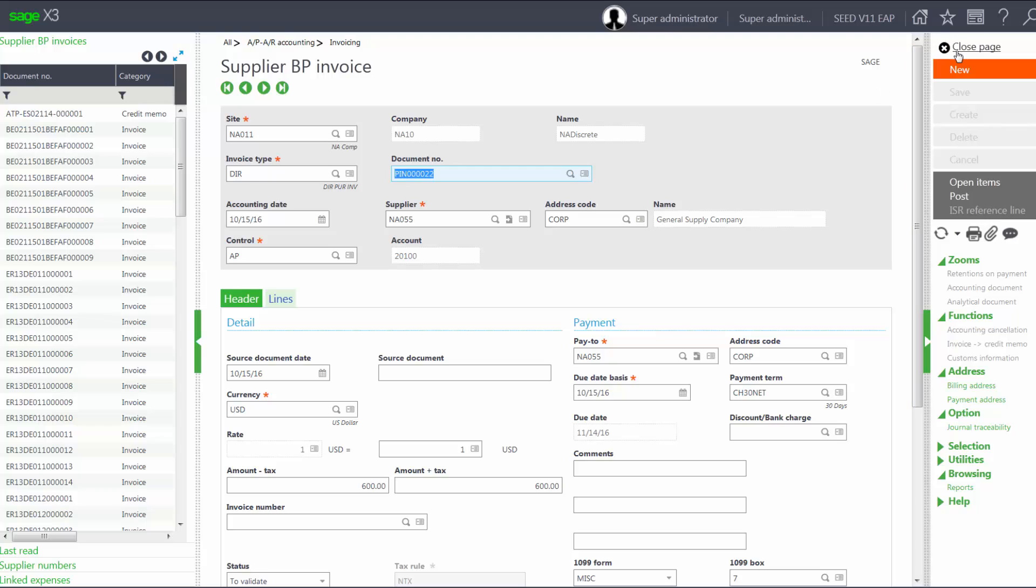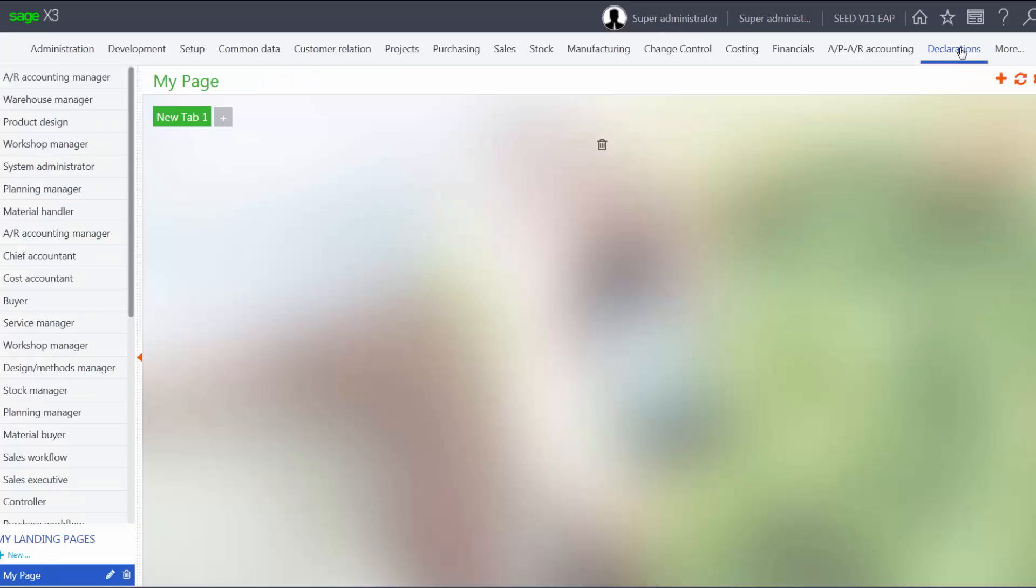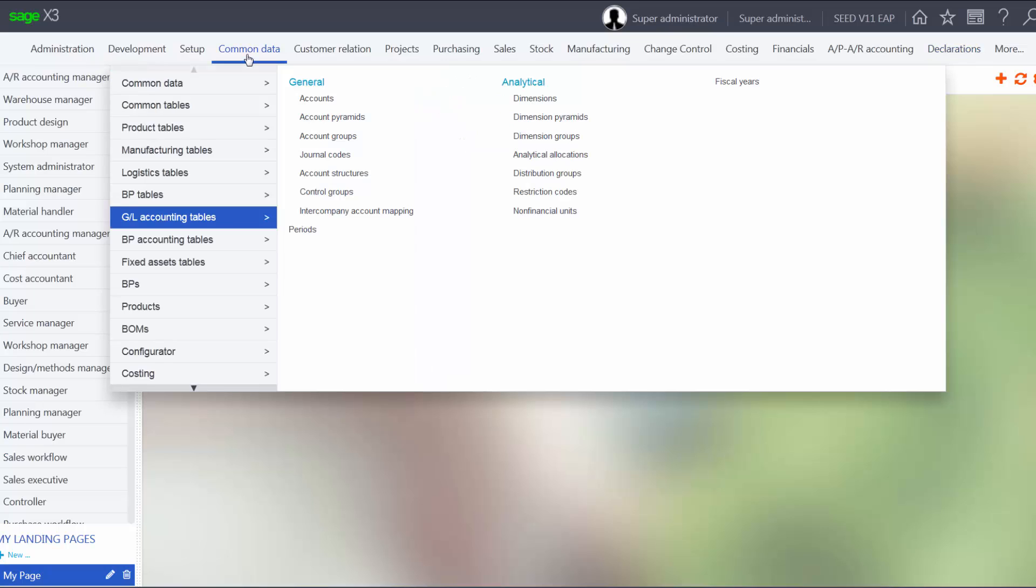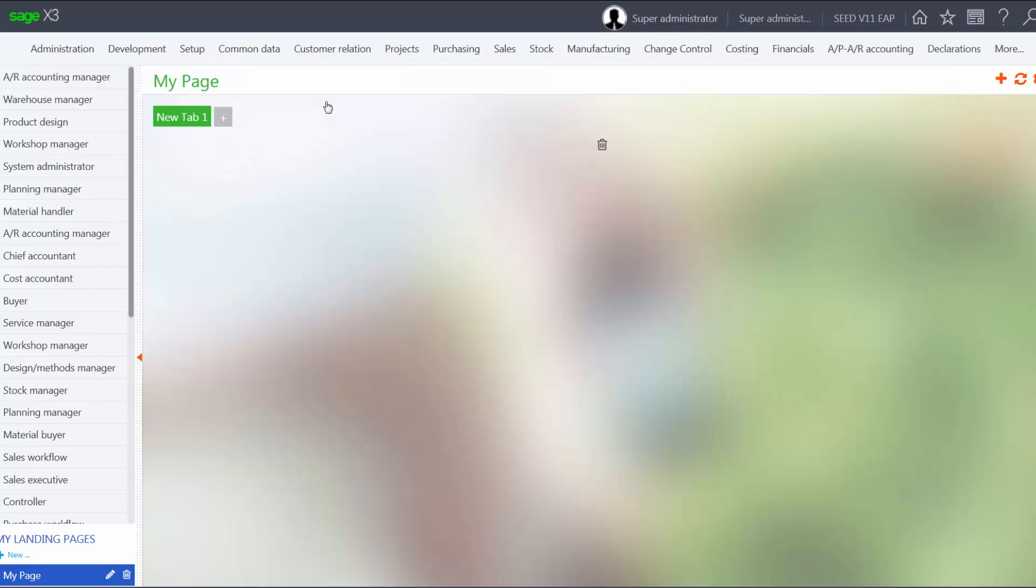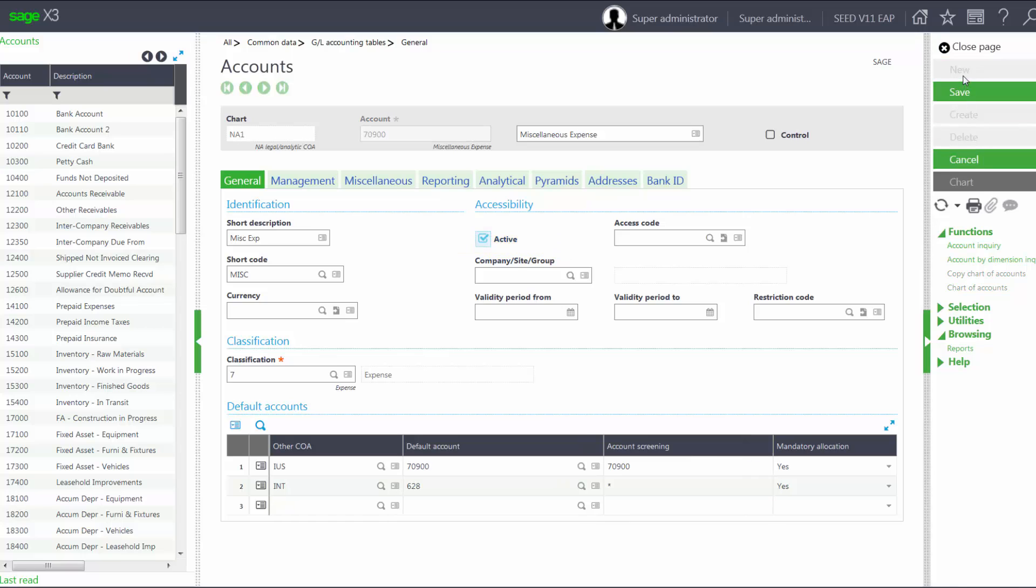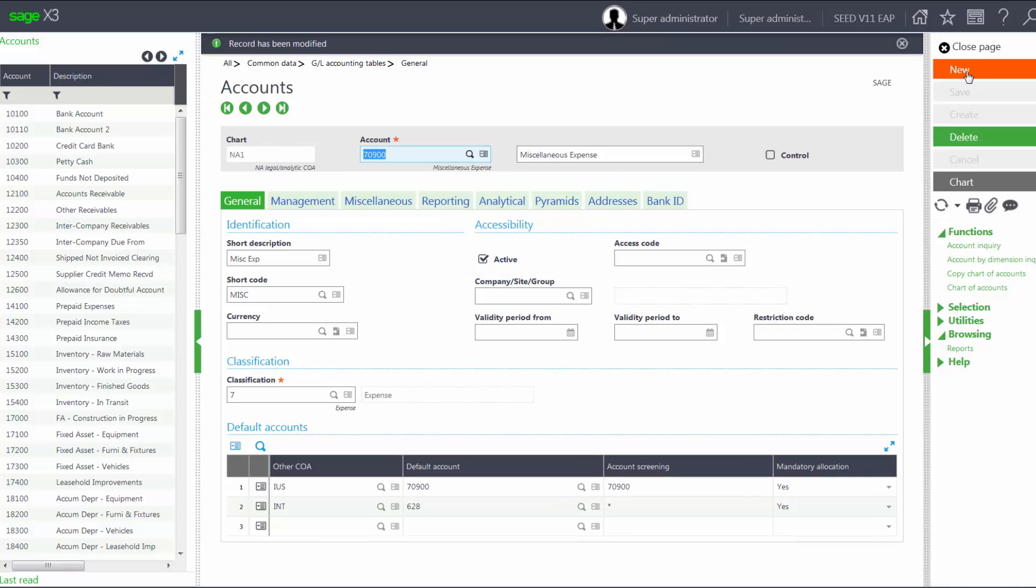So now, I'm going to go back in and make my account valid. So go back under Common Data, GL Accounting Tables, Accounts, find account 70900, make it active, save my change.